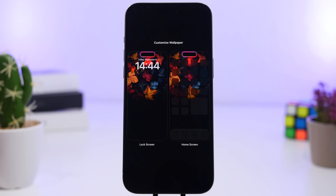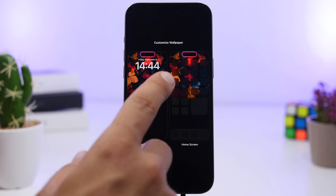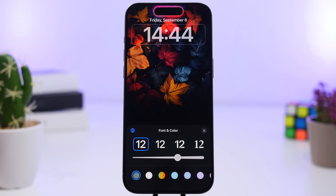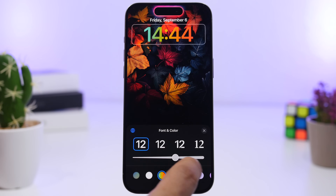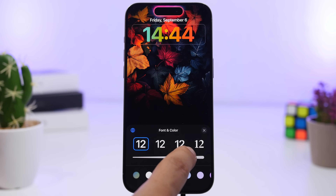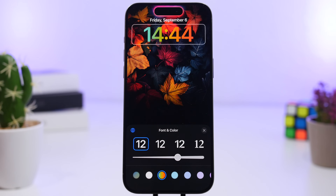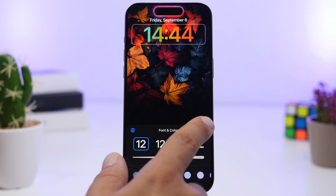First of all, when you go to customize your lock screen and tap on the clock, you will now have a new rainbow style that you can choose for your clock. There is no option to actually change the rainbow effect — you only have a slider to make the clock thinner or thicker — but you will have this option for a rainbow clock, which is pretty cool.